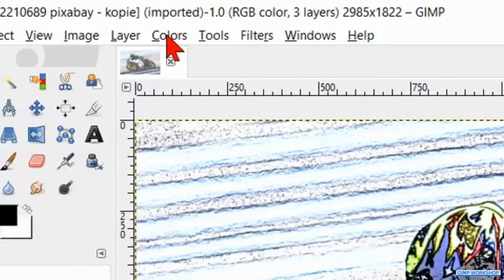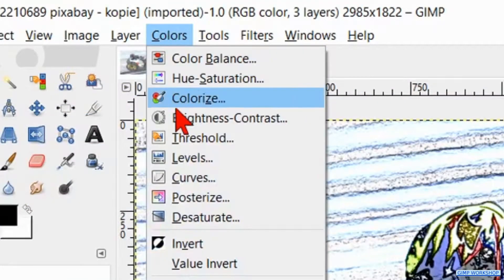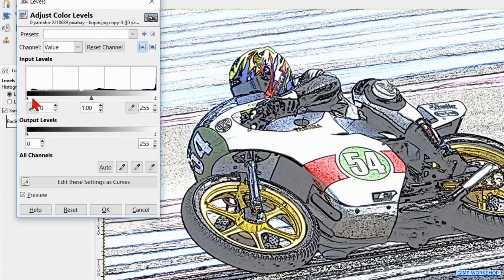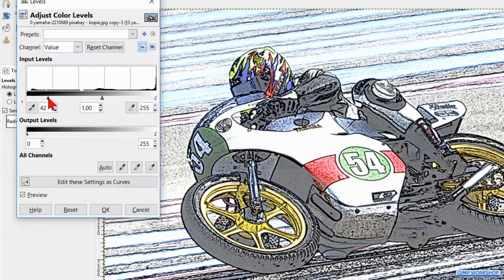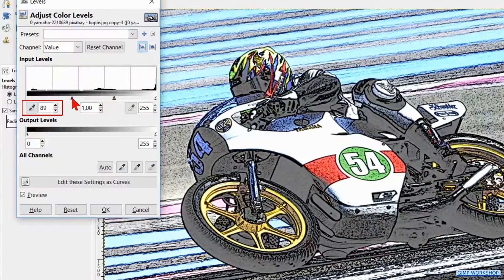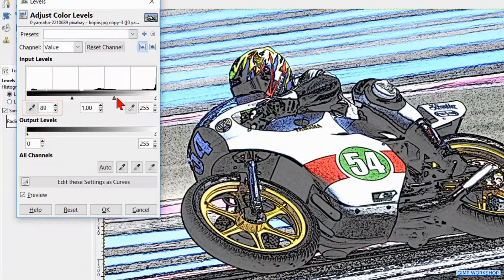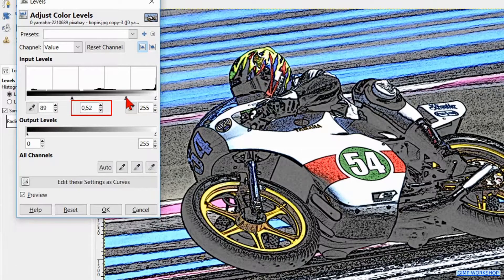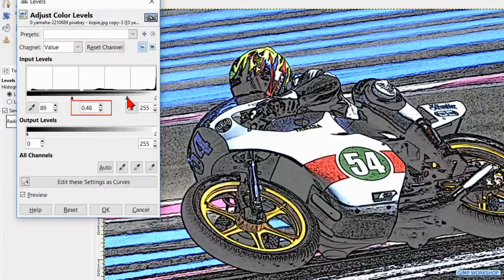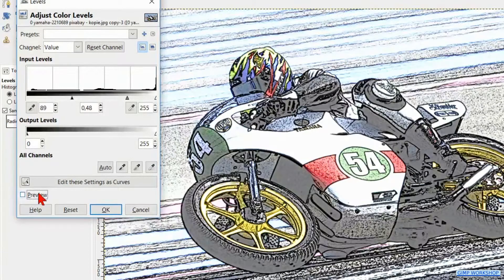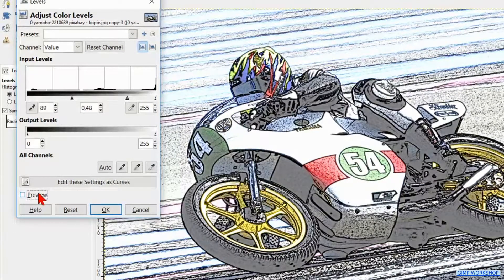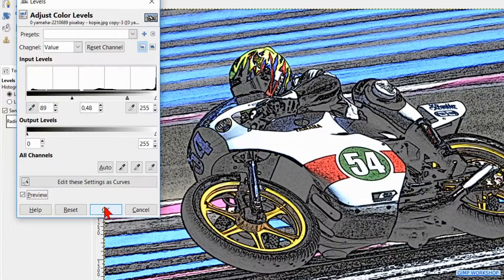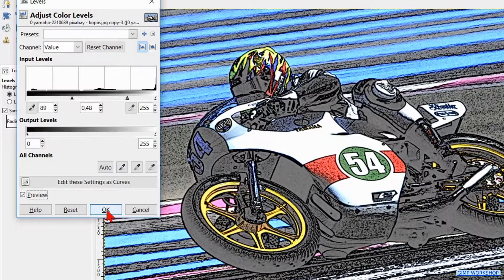Hit Colors, Levels, and by the input levels we move the left triangle to about 90 and the middle triangle to about 0.50. Click the preview off and on to see the difference. Then we hit OK.